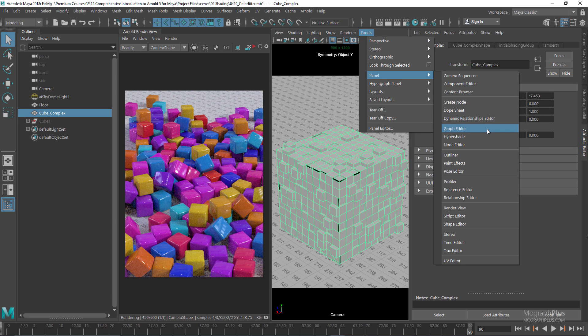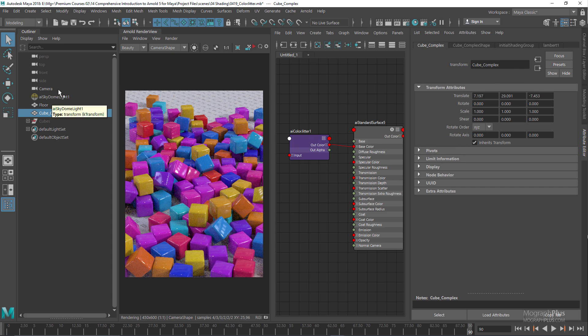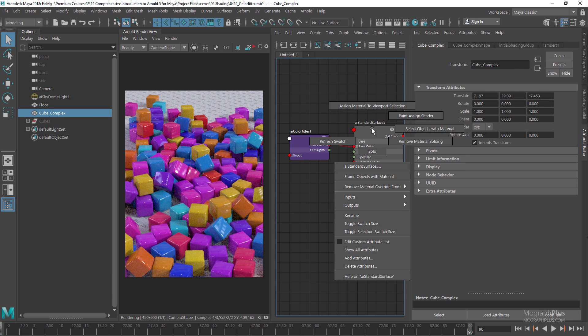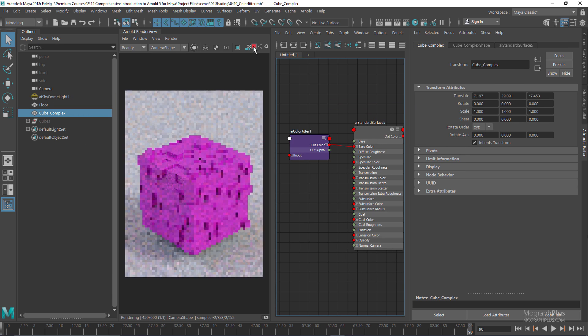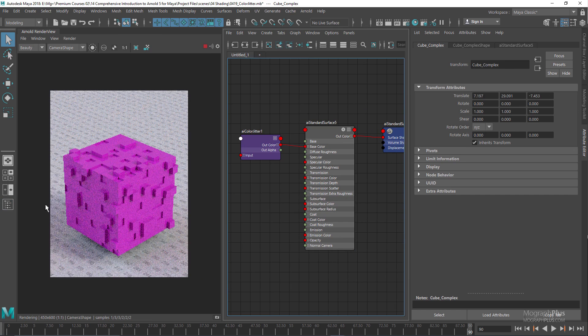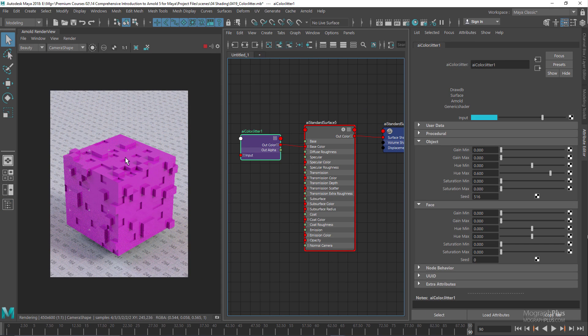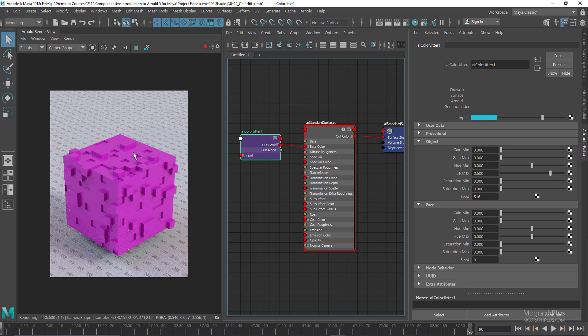Let's assign the same standard surface shader to these cubes and run the IPR. Now, as you can see, even though we have this color jitter and we have defined this hue min and max values, because we have defined it in the object section, it doesn't affect our cube because it's just one single object. We want to add randomization to its faces, so we need to come down to the face section and start adjusting the values down here.